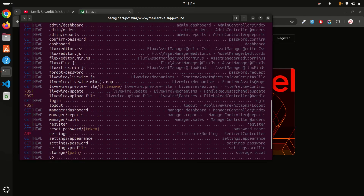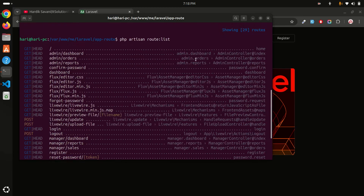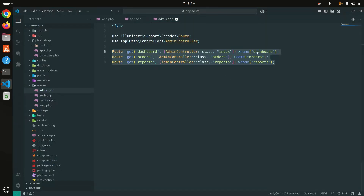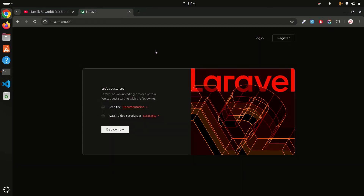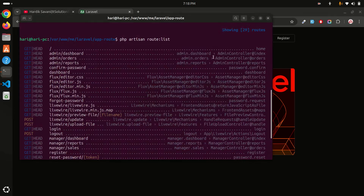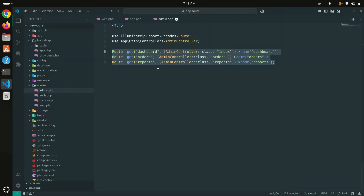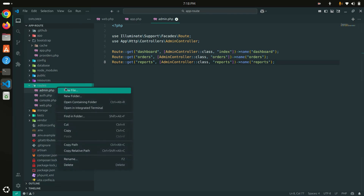Now you can see the admin routes are all loaded. The names show as 'admin.dashboard', 'admin.orders', and 'admin.report' — so we have successfully defined the custom route file. The naming prefix is working exactly as expected.